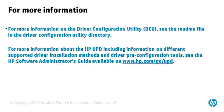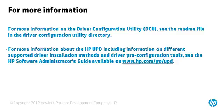For more information on the Driver Configuration Utility (DCU), see the README file in the Driver Configuration Utility directory. For more information about the HP UPD, including information on different supported driver installation methods and driver pre-configuration tools, see the HP Software Administrator's Guide available on www.hp.com.